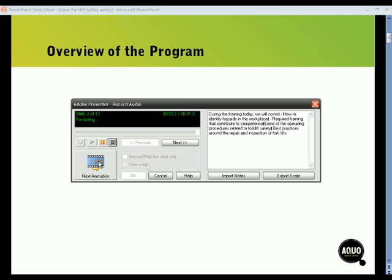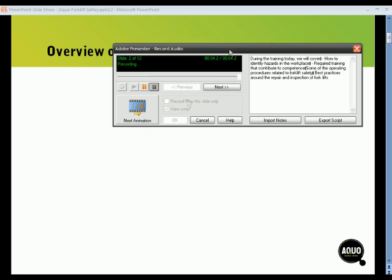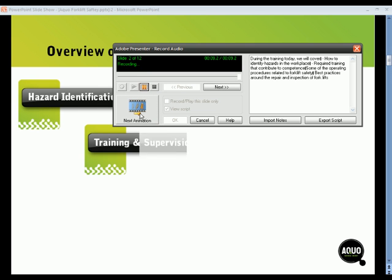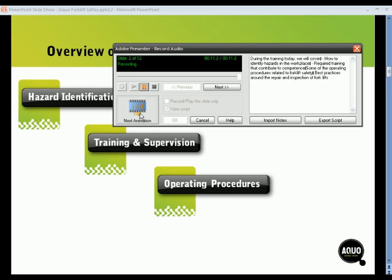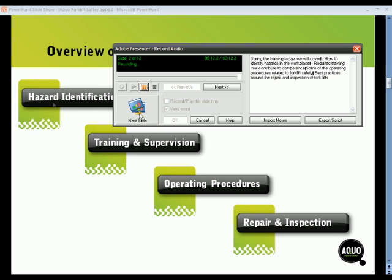And if you've got animations or builds on the slide, you can synchronize the audio with those animations. For example, as I move from topic to topic, my audio is synchronized with the builds that I've added to this slide.